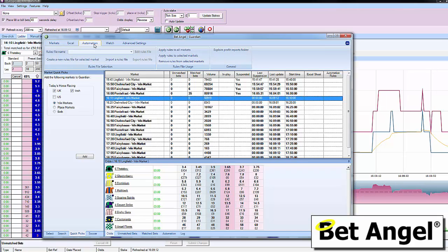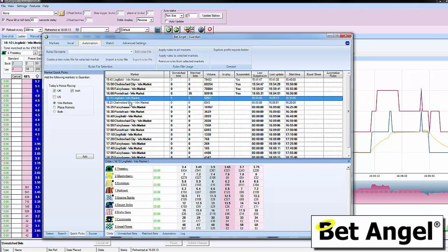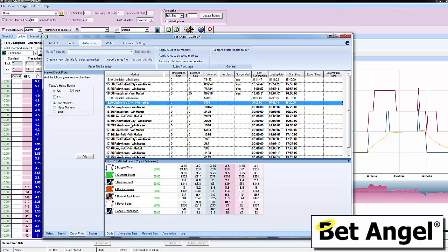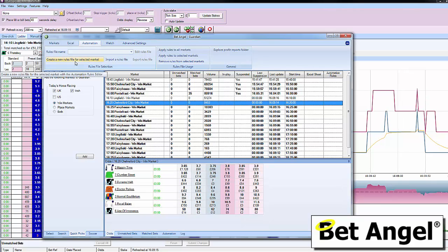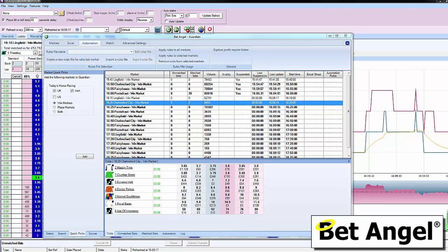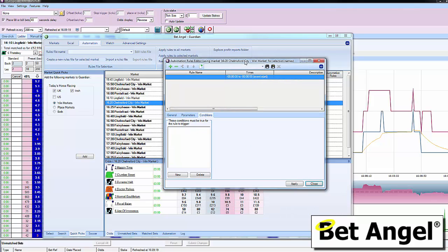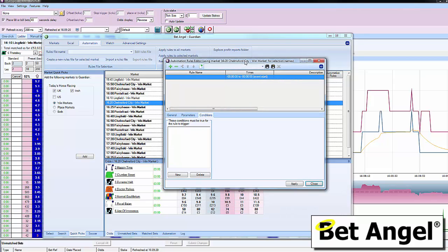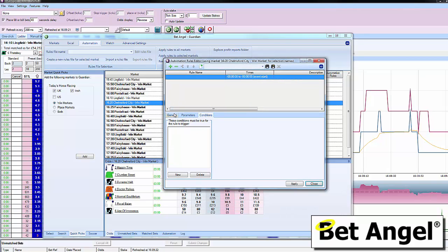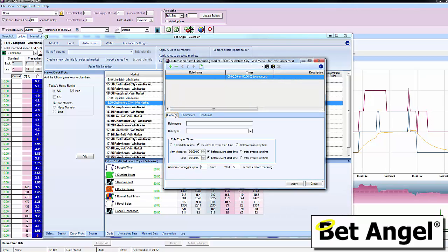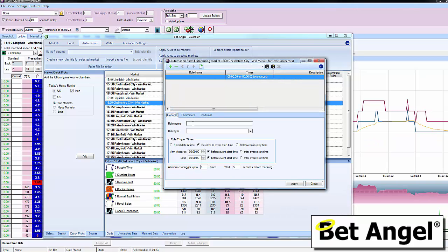If you click on automation, you can click on a market and then actually create a rules file for that particular market. It's got all the same features you would have expected before.